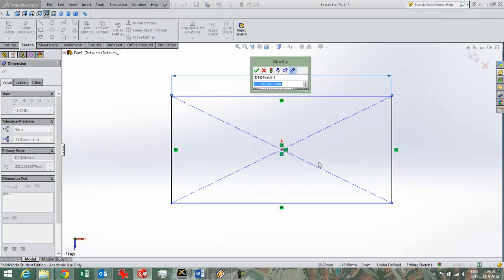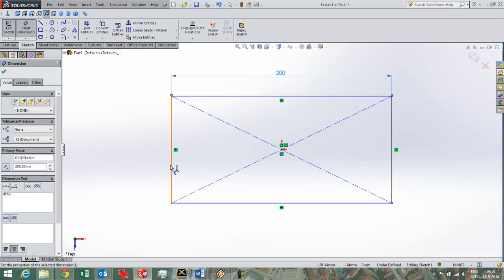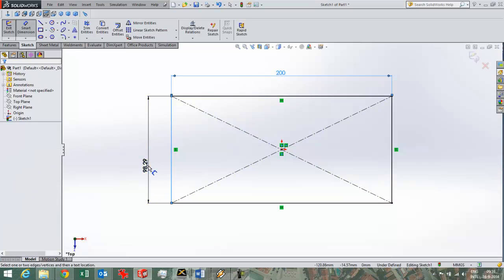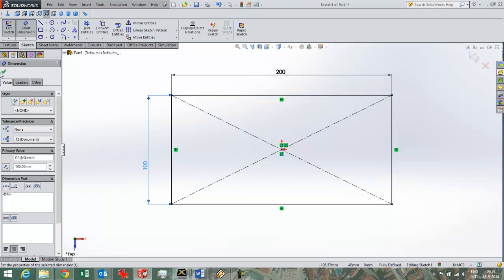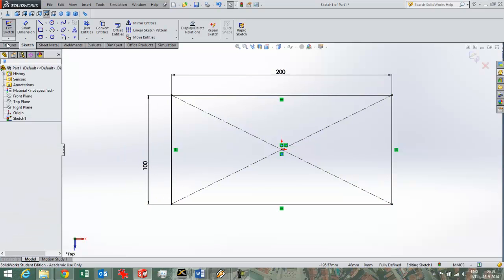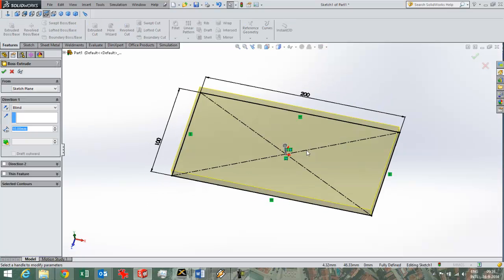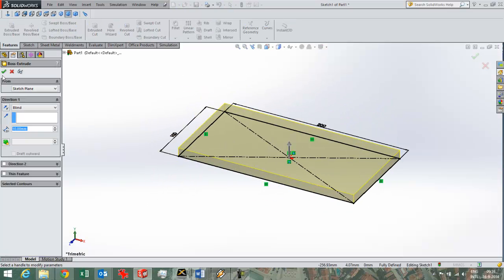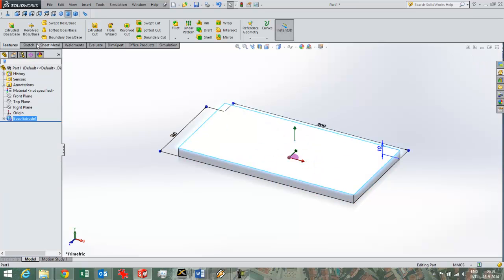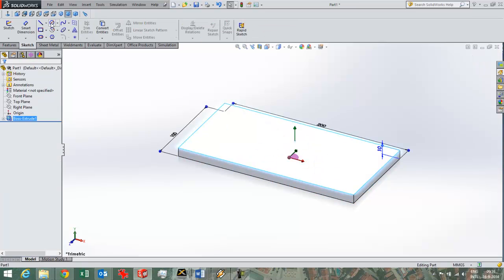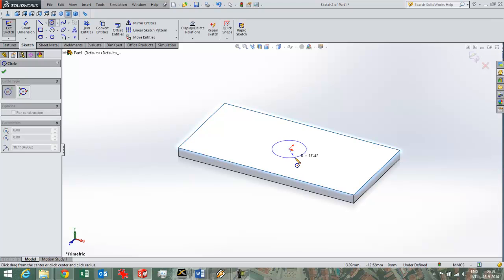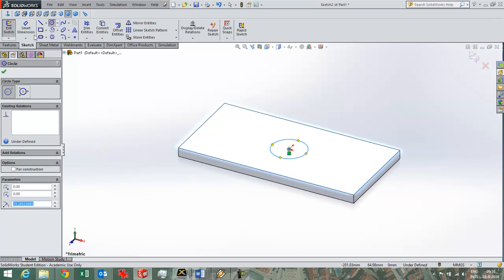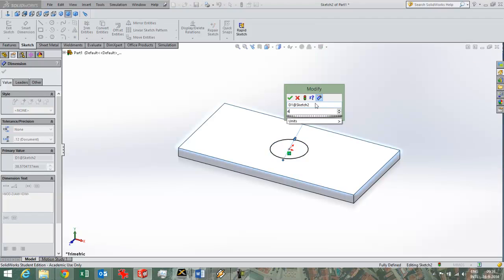So I am just going to draw a simple block and then I am going to do an analysis on it. Like this for example. And then I will make an extrude. And to make it complete I will just create a hole in the middle of this part like that with a diameter of 40.